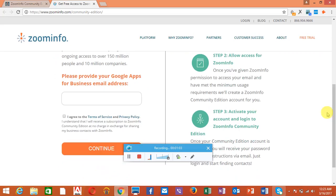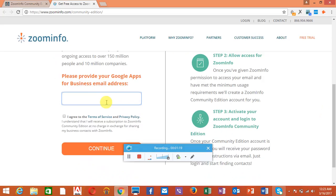Please provide your Google Apps email address. It's best to use an old email address which has been used for about two or four months. You know, it's really easy to create this account.